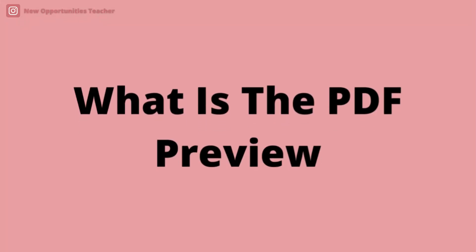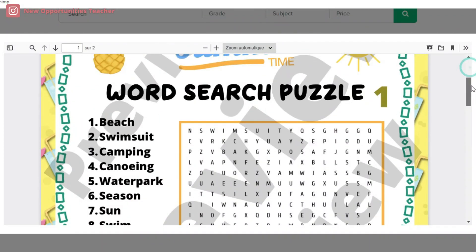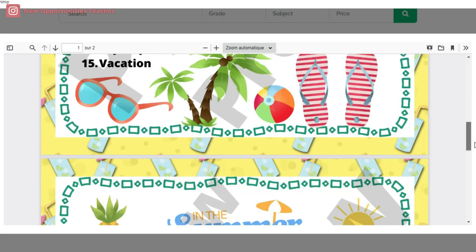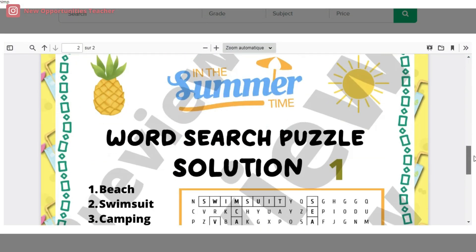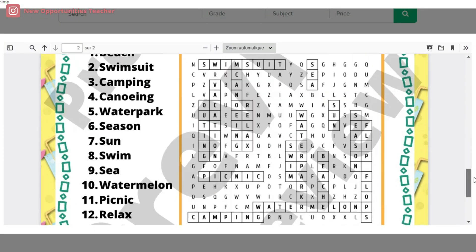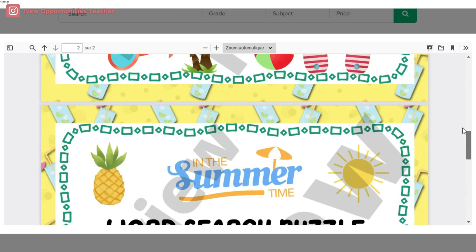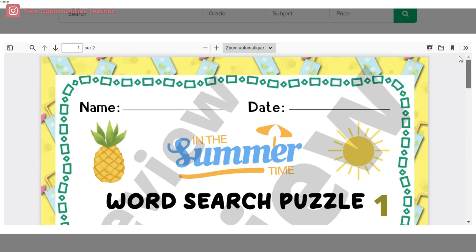So what is the PDF preview? The PDF preview is the technical side of your product — it shows exactly what is in your product. Buyers like to know more about what is included in a product before making a purchase.